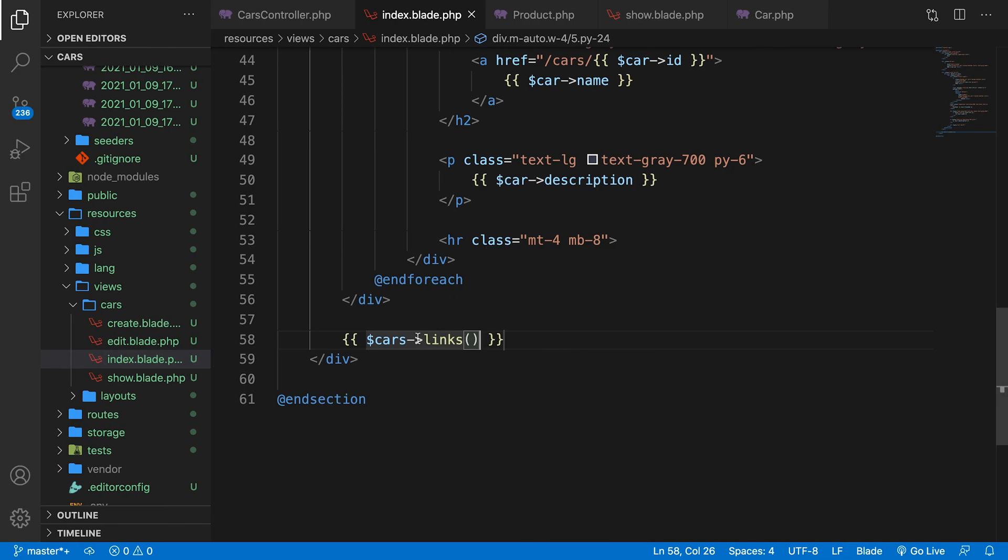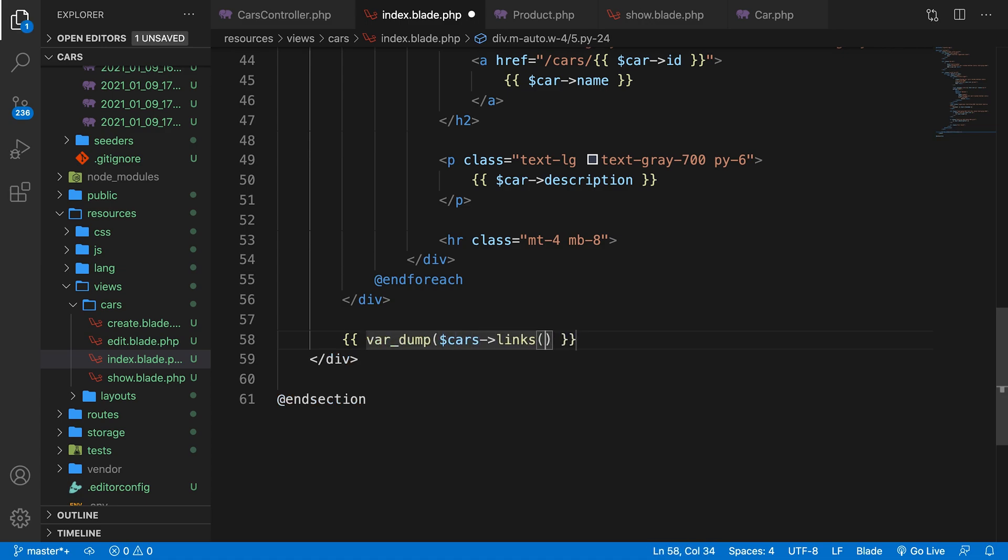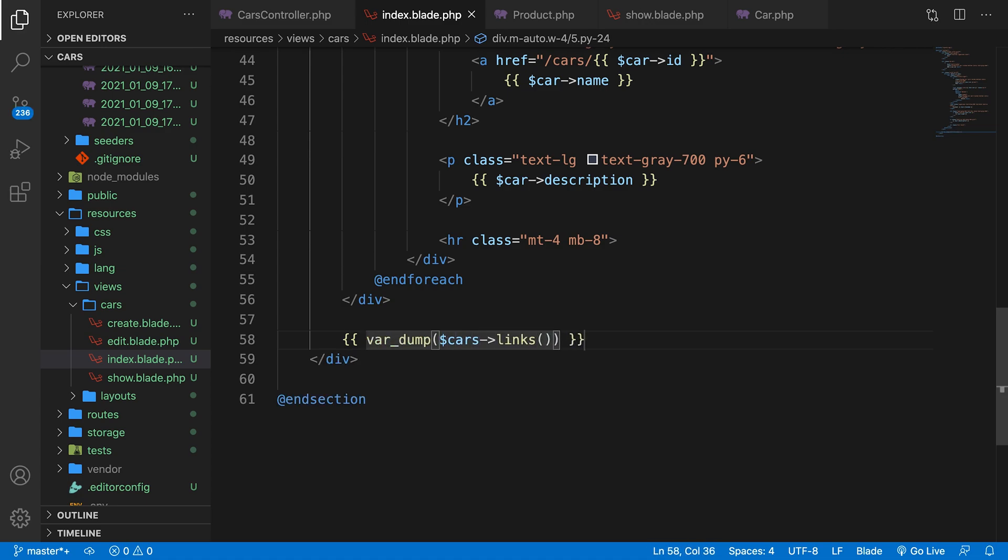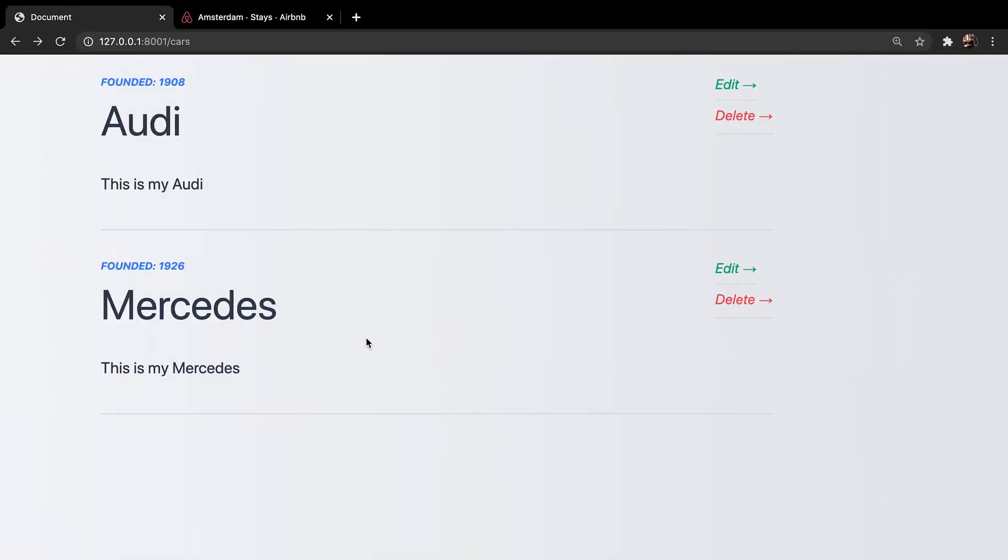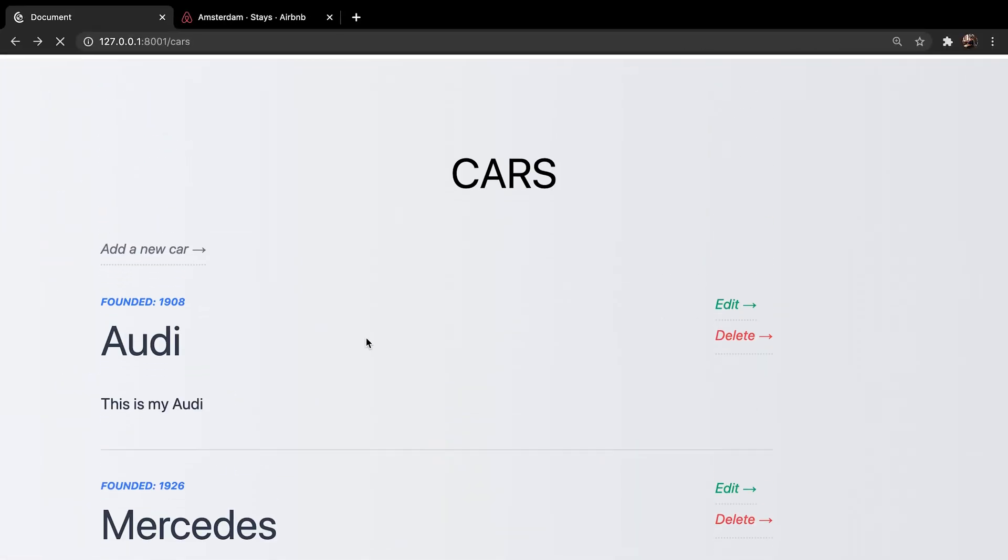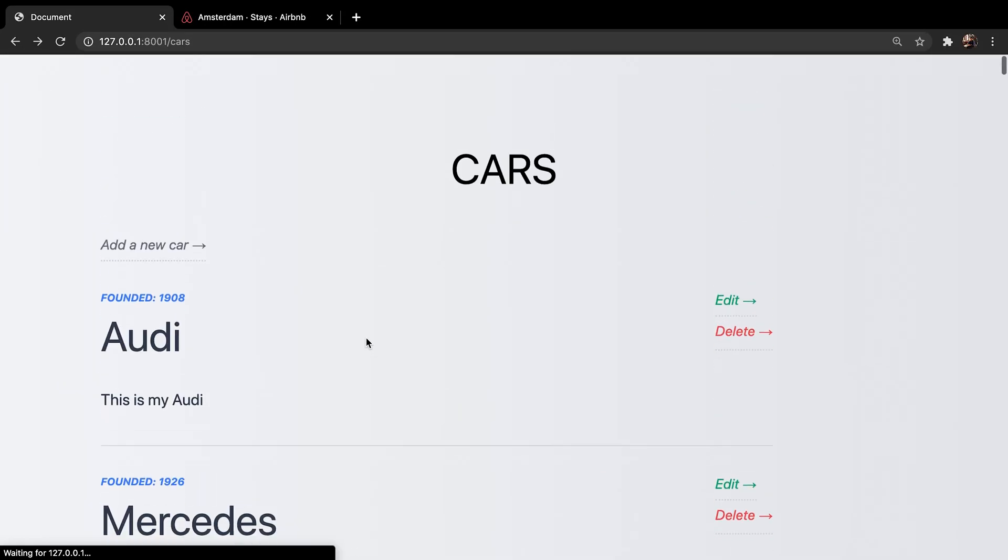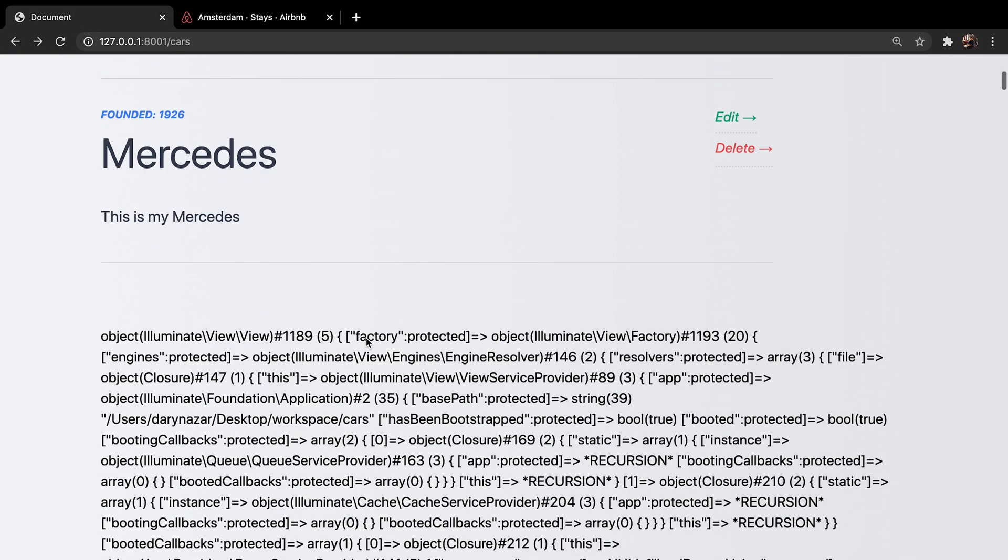So let's actually wrap it inside the var_dump to see what's going on right here. Save it. Refresh the page. And well, it actually does return something back. And honestly, I don't understand most of the things that are on my screen right now.